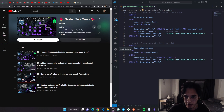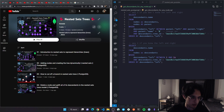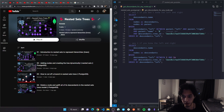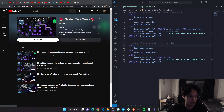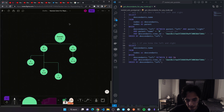Let's look at how we can effectively query the nested sets tree model. You can find a link to the series and the code in the description. The first example we will look at is how to get the descendants of any given node, and I will show you two ways.